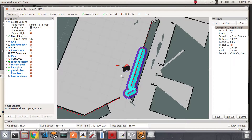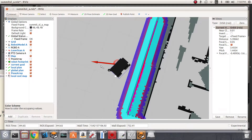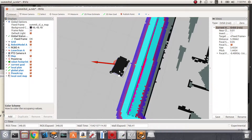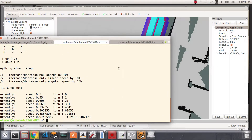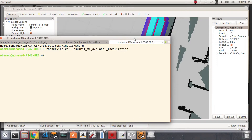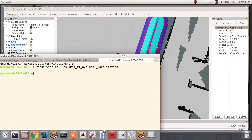We notice two issues: first, the local planner is commanding slow motion to the robot; and second, when the robot arrives at its goal position it doesn't achieve the exact position and orientation we want. This means we need to fix some parameters in the local planner so the robot can move faster and arrive more accurately at the goal.